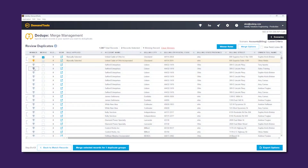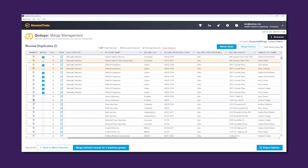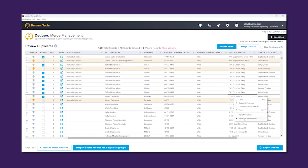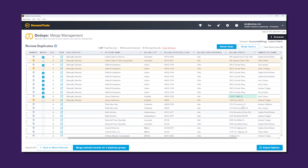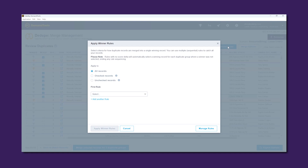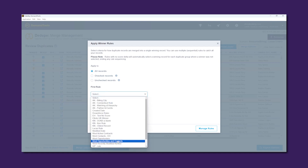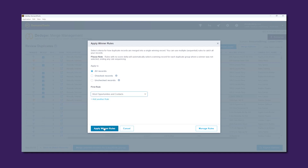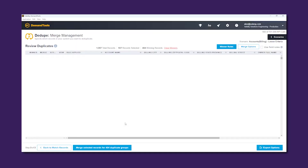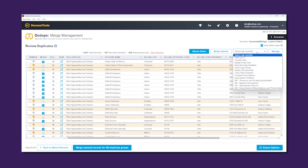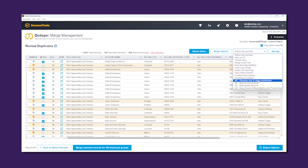You can choose winning records manually, or winner rules can be created to automatically identify the surviving record. Plus, with the help of field rules, you can automatically choose the value retained in each field, ensuring you keep the data that matters most.